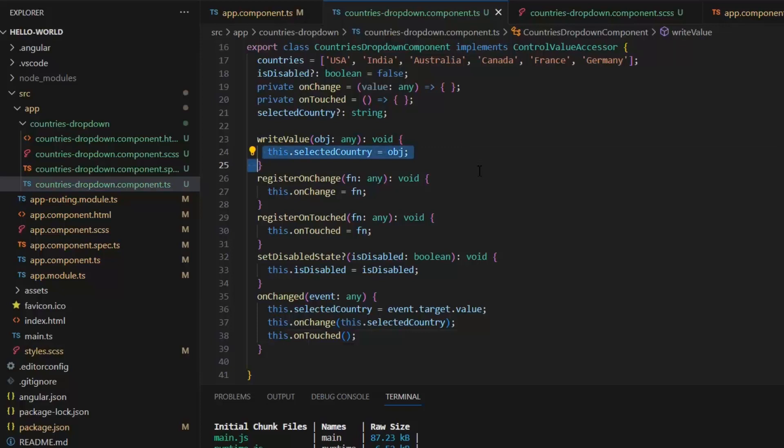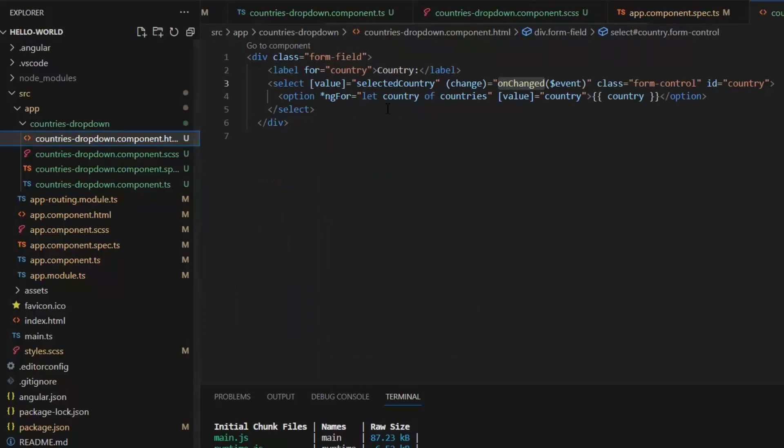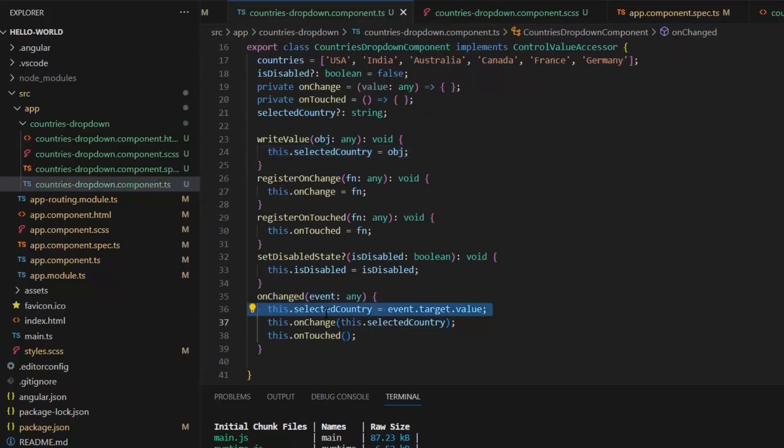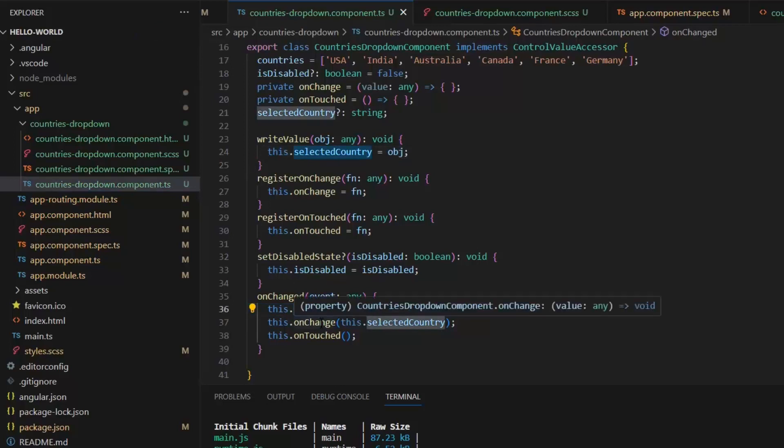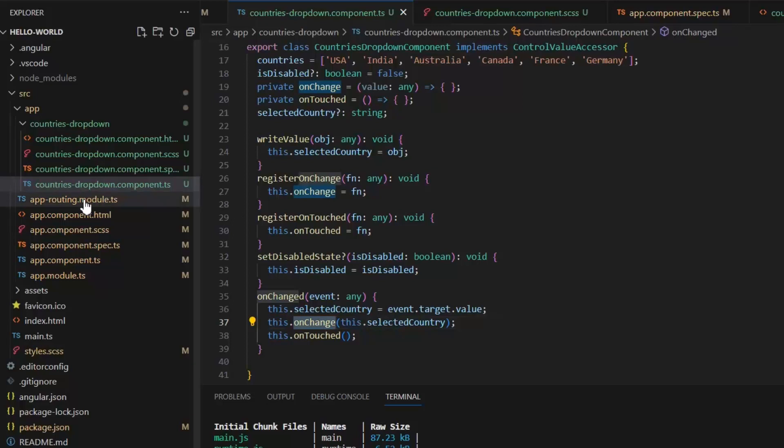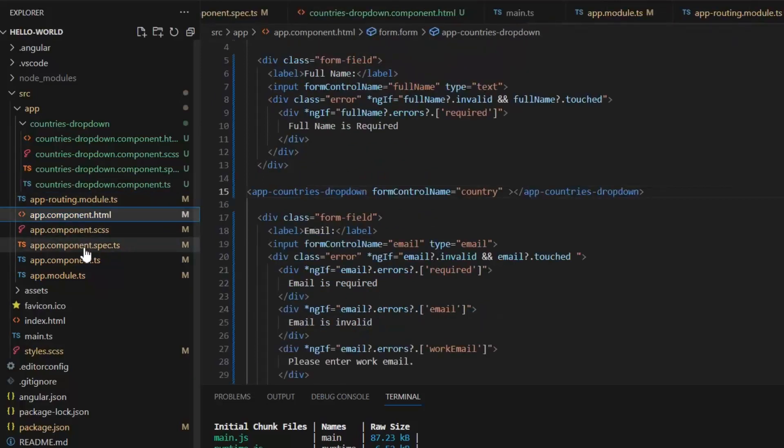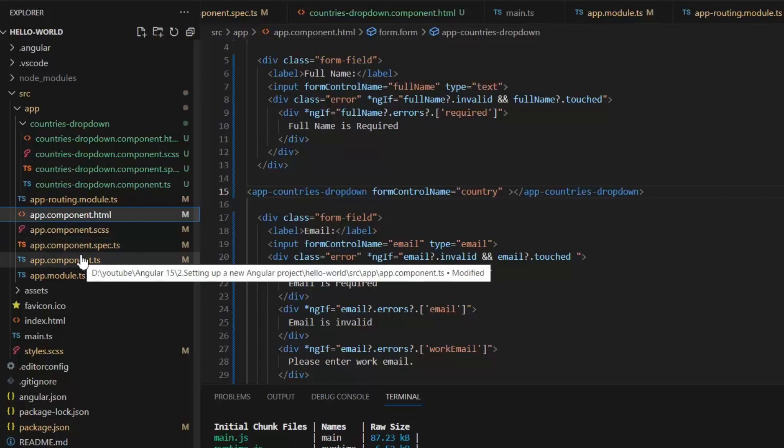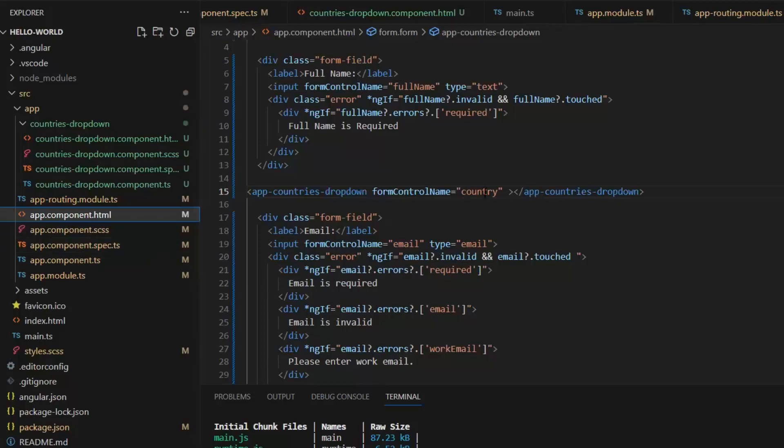And this default value will be saved in this selectedCountry variable in this writeValue function. But if we select any value from the dropdown on the frontend, then this onChange function will be called. And then by this onChange function, this value stored in this selectedCountry variable. And this onChange function will call the API's onChange function and by this it will update the value in this form control. And this is the way our custom control will work by the two-way binding.